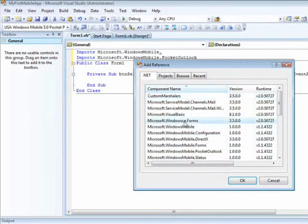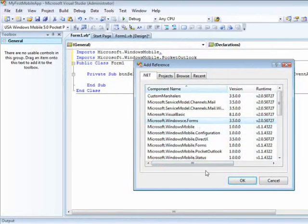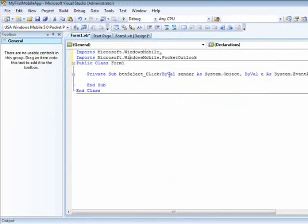Oh sorry, look, I'm looking at the Windows CE.Forms. It should be actually Windows Mobile.Forms.